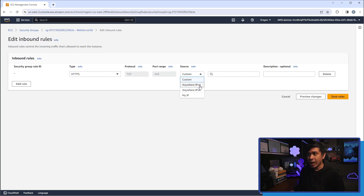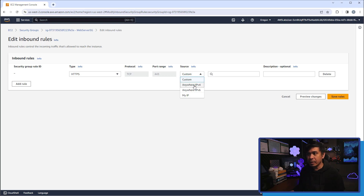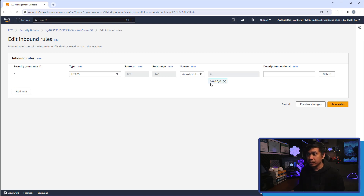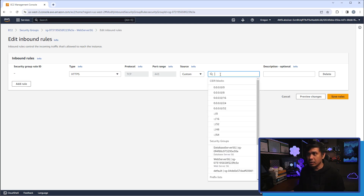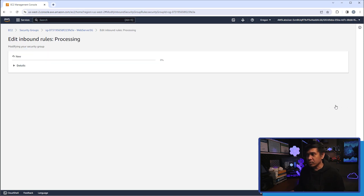From the source pull-down menu we have: Custom, Anywhere IPv4, and Anywhere IPv6. Since this is publicly available, I'll select Anywhere IPv4, or equivalently enter the CIDR block 0.0.0.0/0 — they're the same. Now I'll click Save Rules.